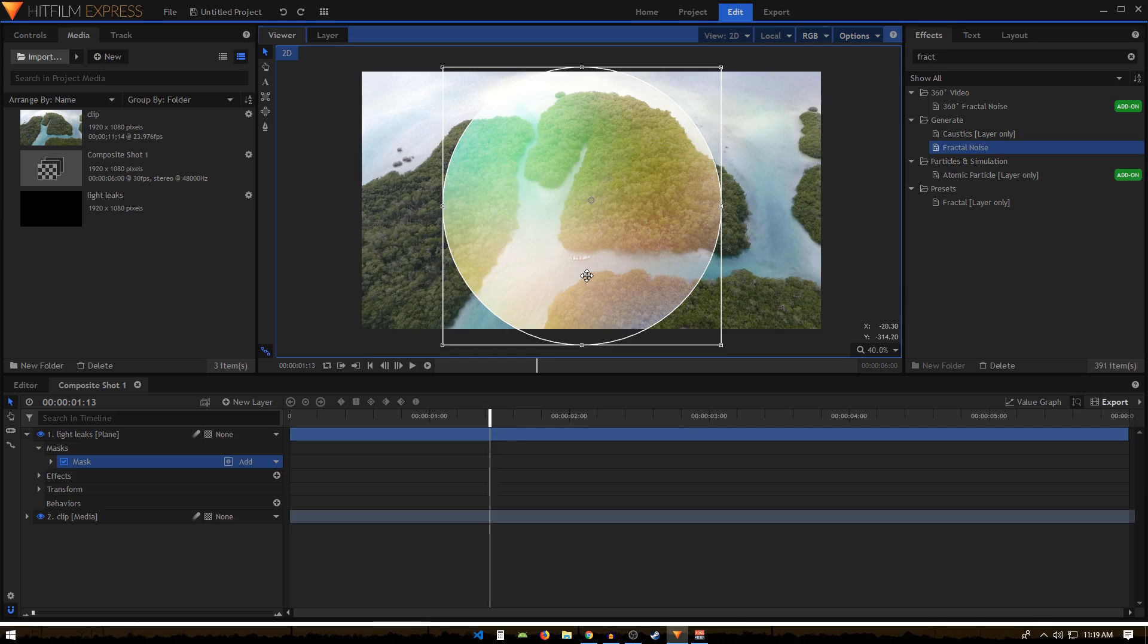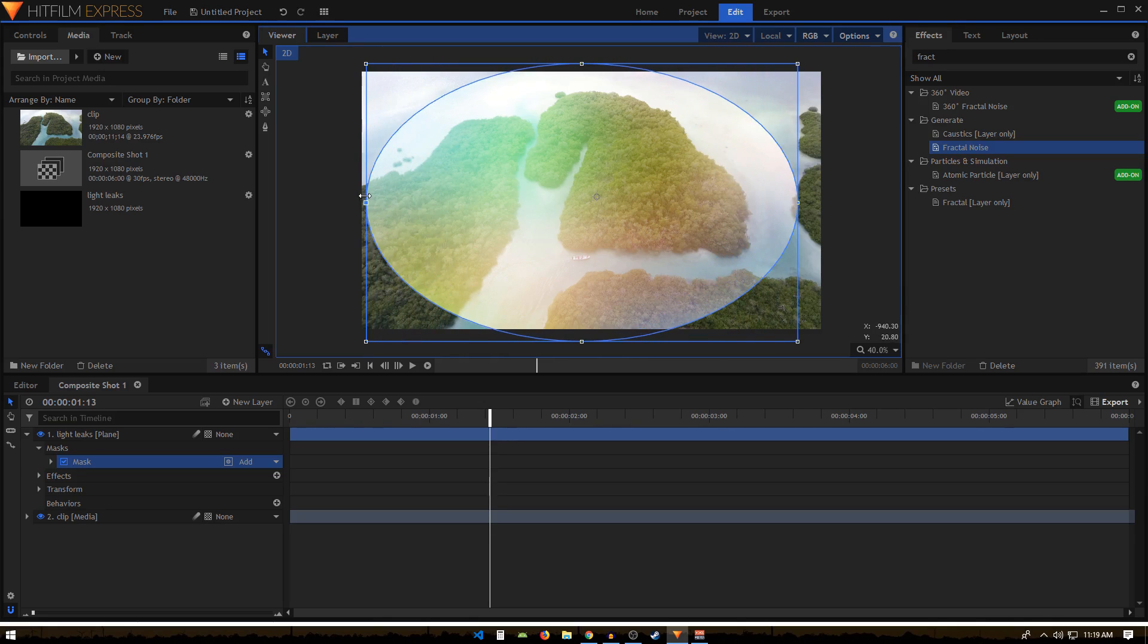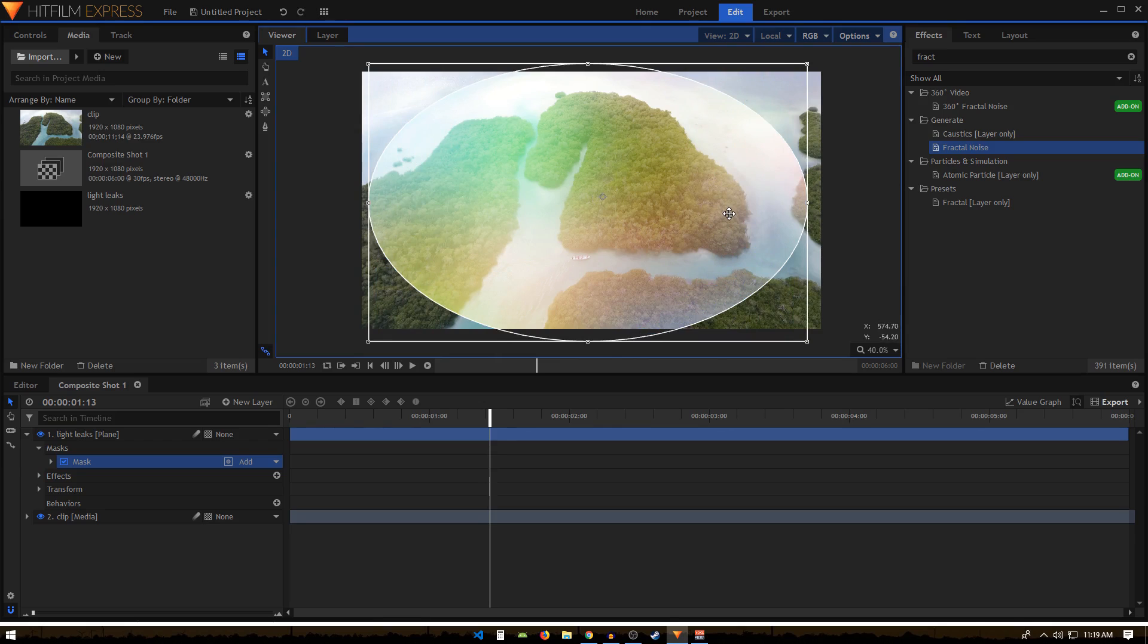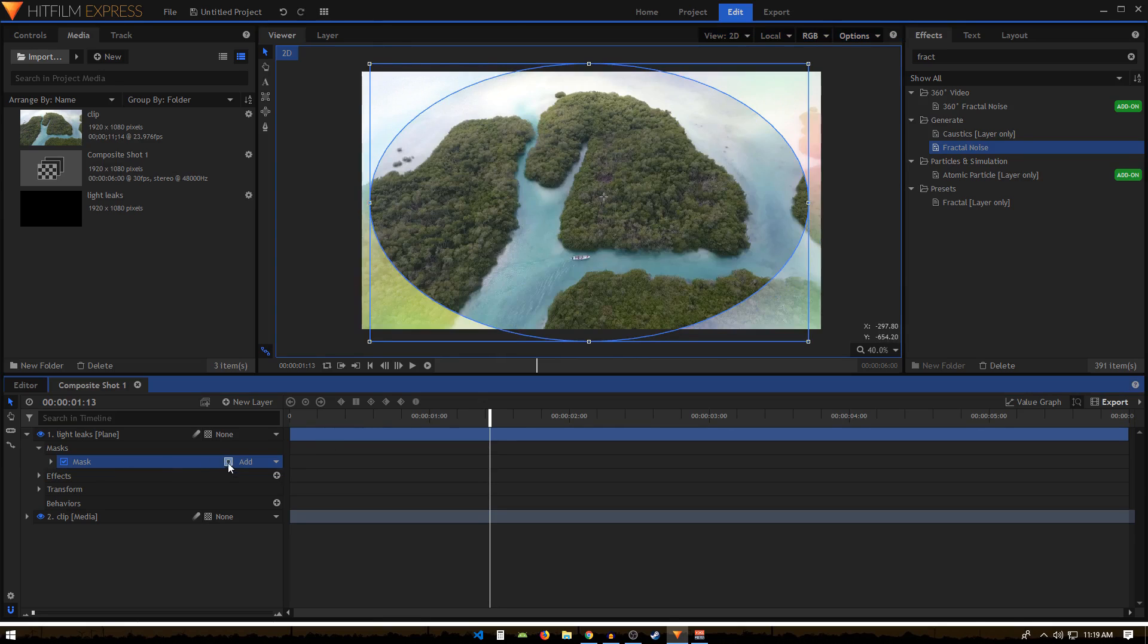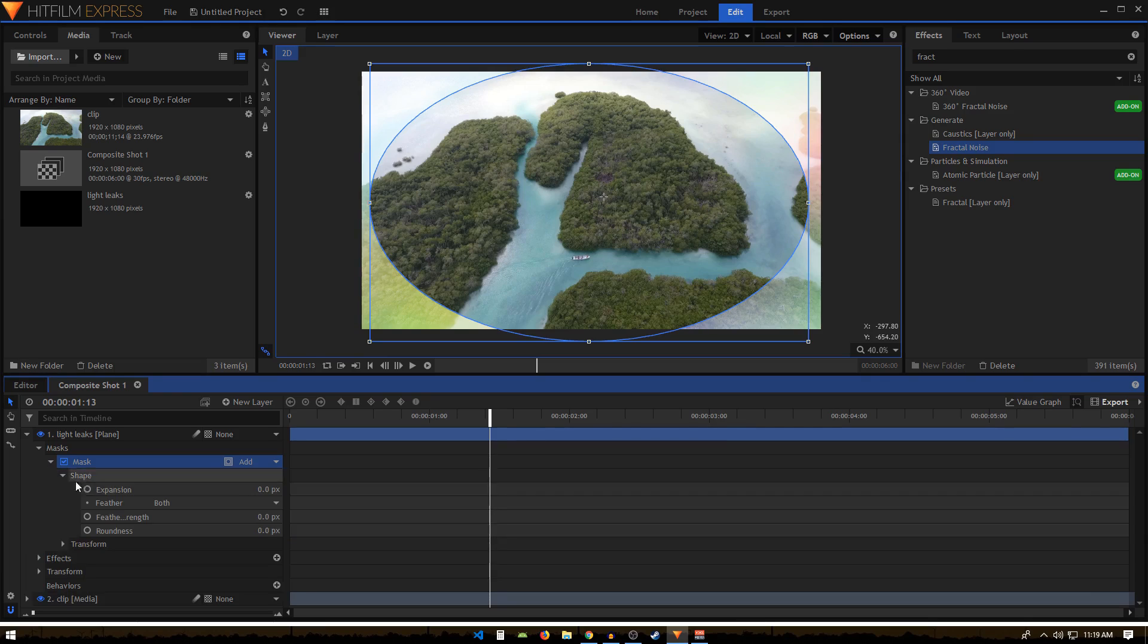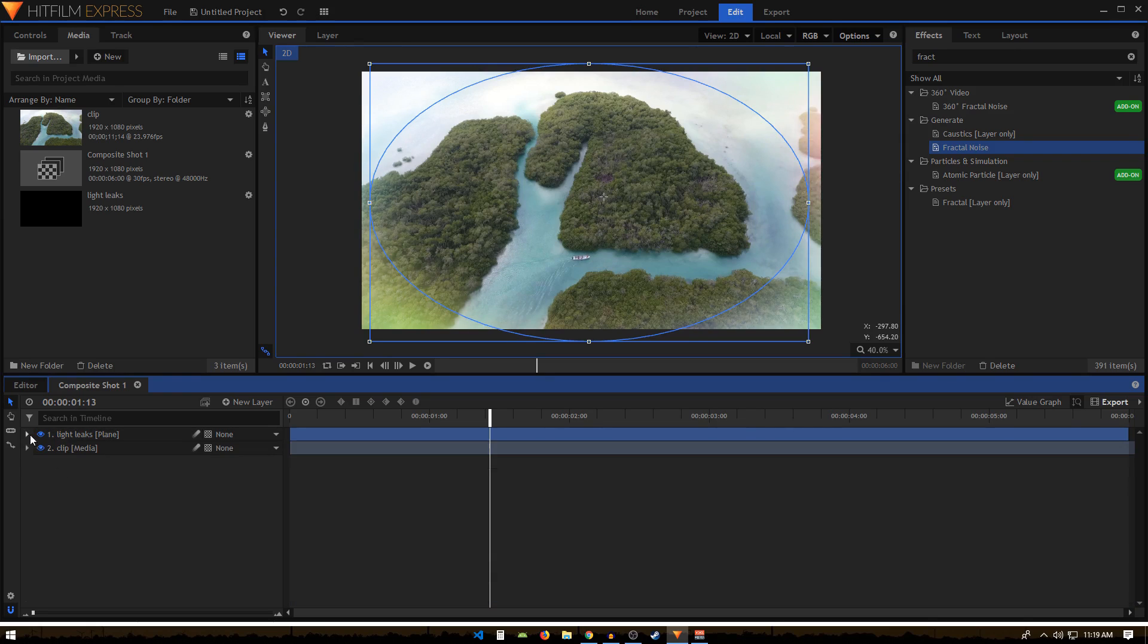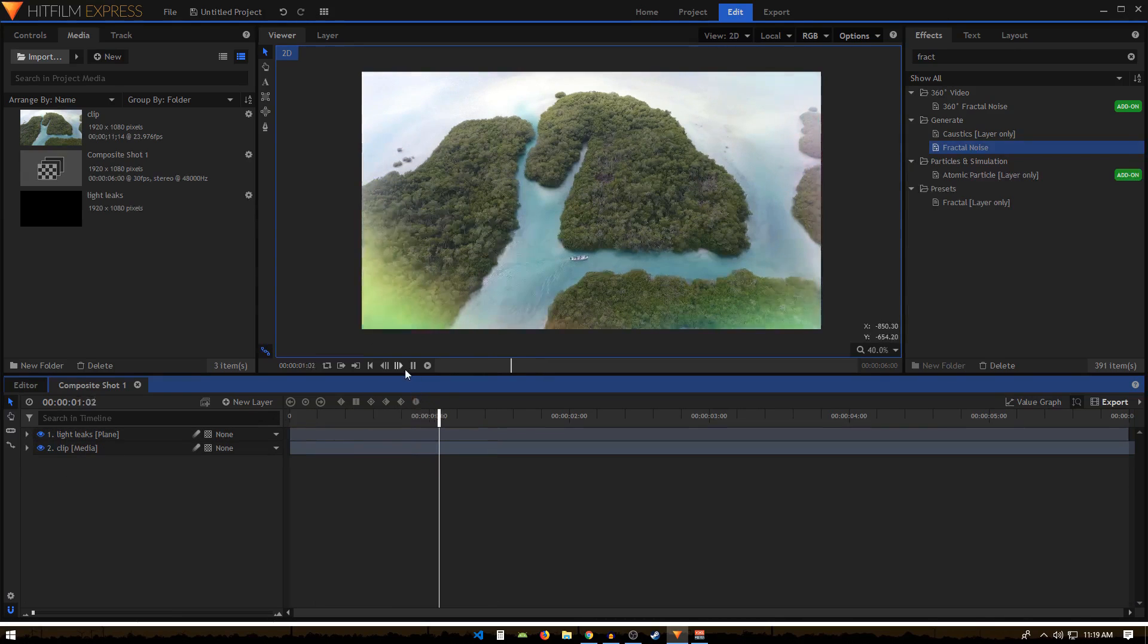We can invert this as well. Go into Mask Transform and we can feather this up a bit. Now you'll get these light leaks just around the borders of this video. That is one way of doing it, so you can customize this to your own liking.